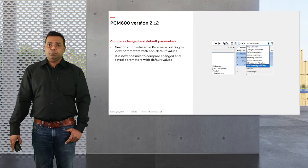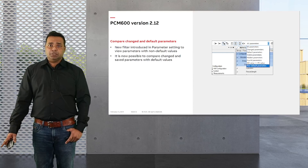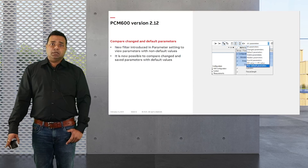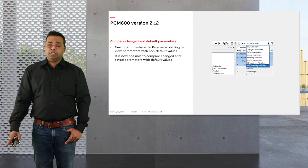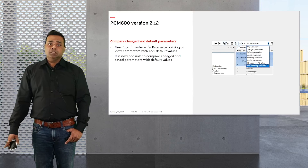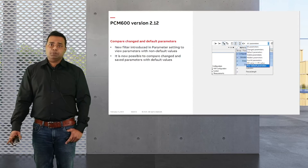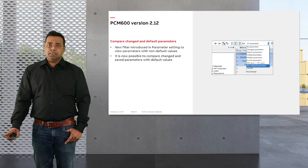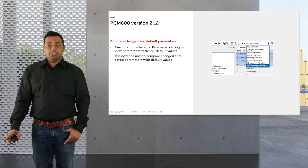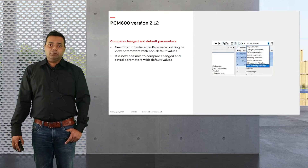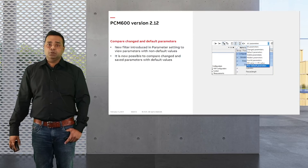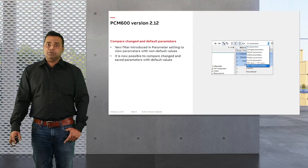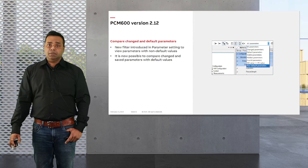Another improvement is in the parameter setting tool. A new filter is introduced where non-default parameters can be seen. It is now possible to compare changed and saved parameters with the default value. This is available as a new item in the filter box in the parameter setting tool.